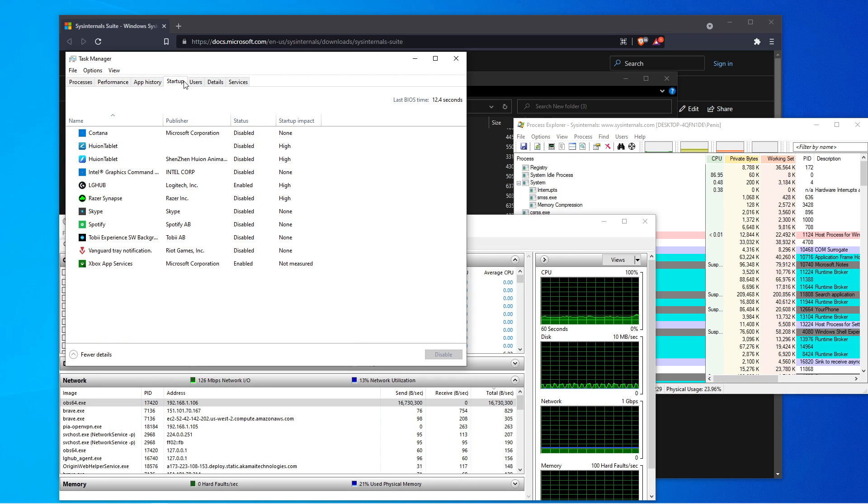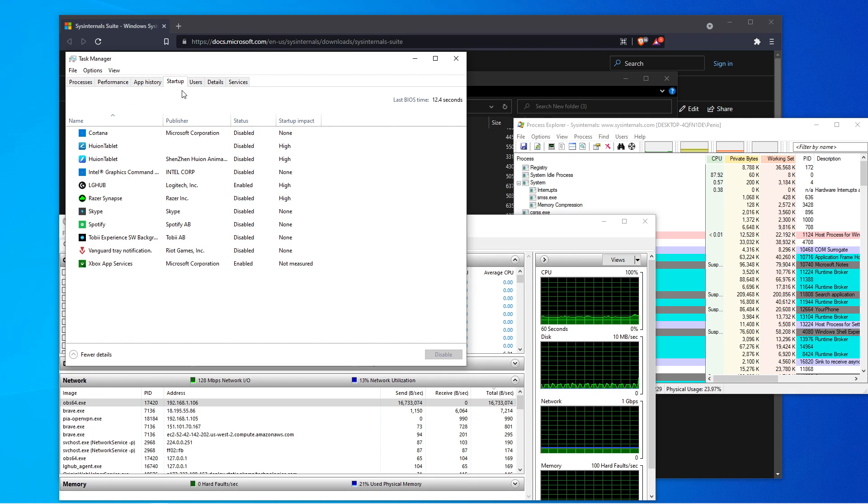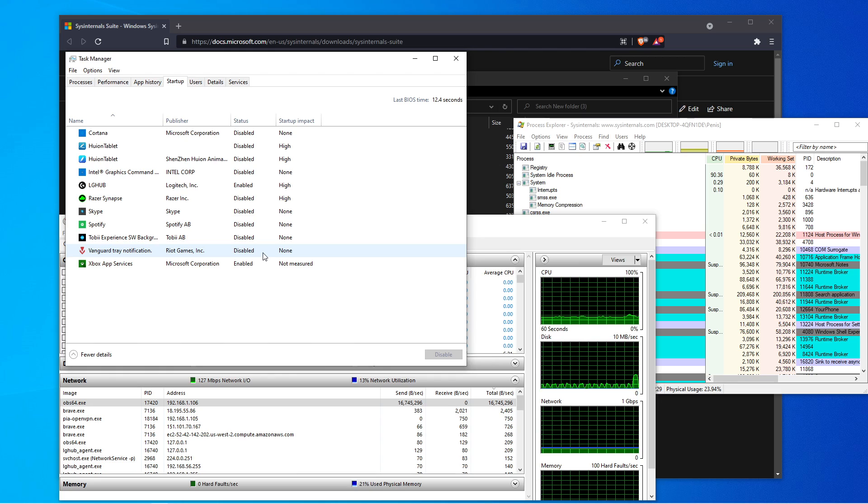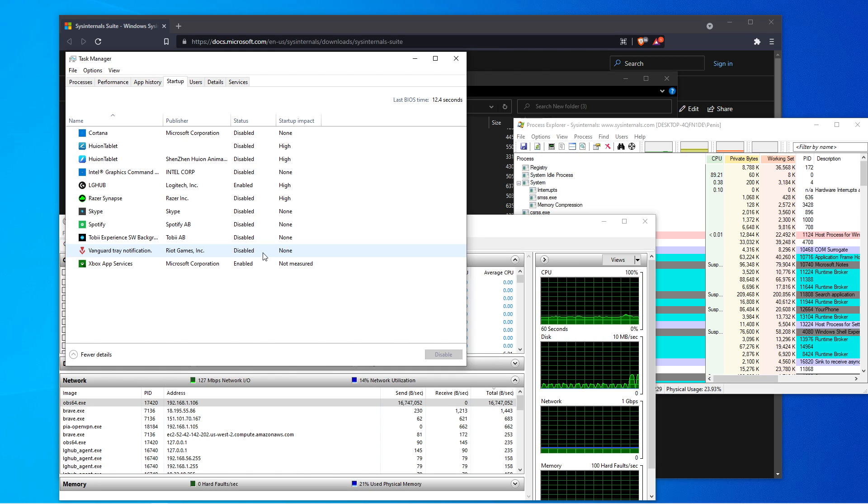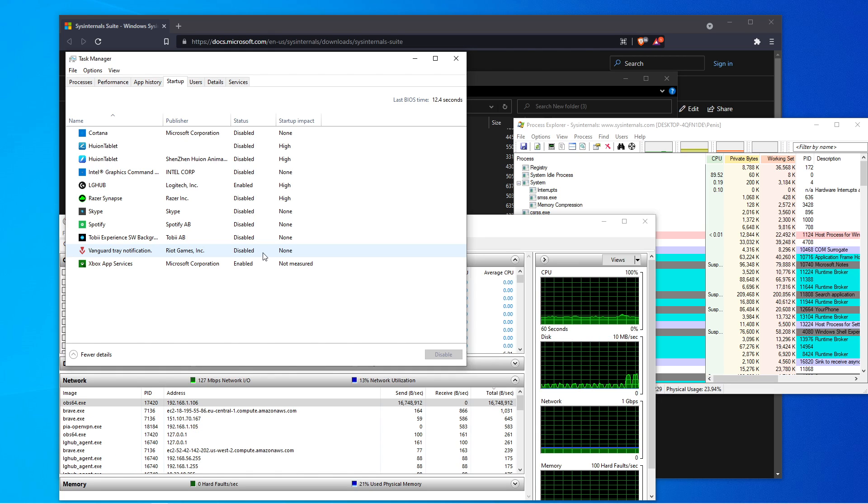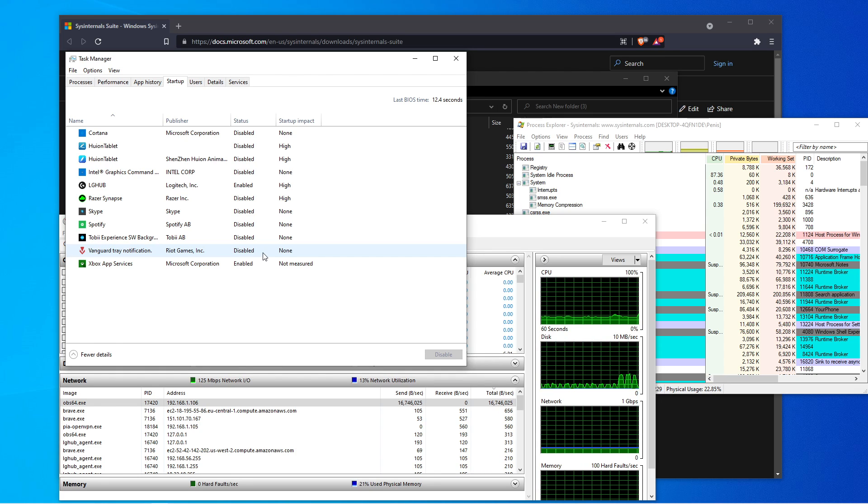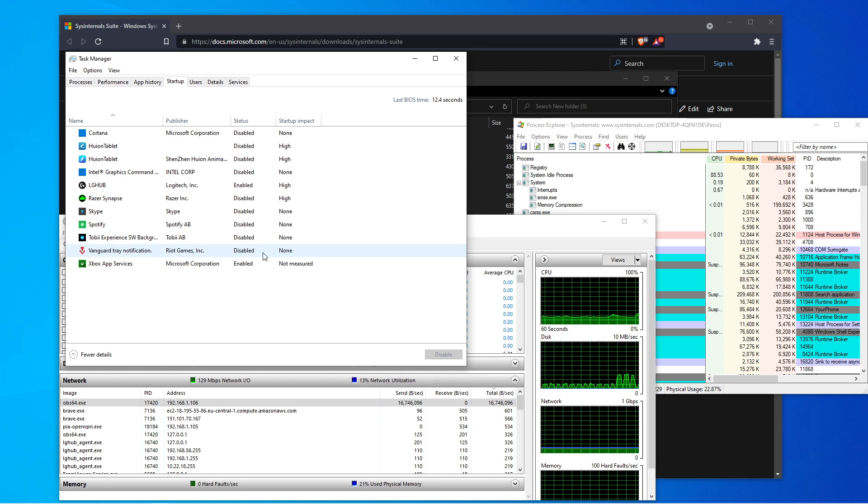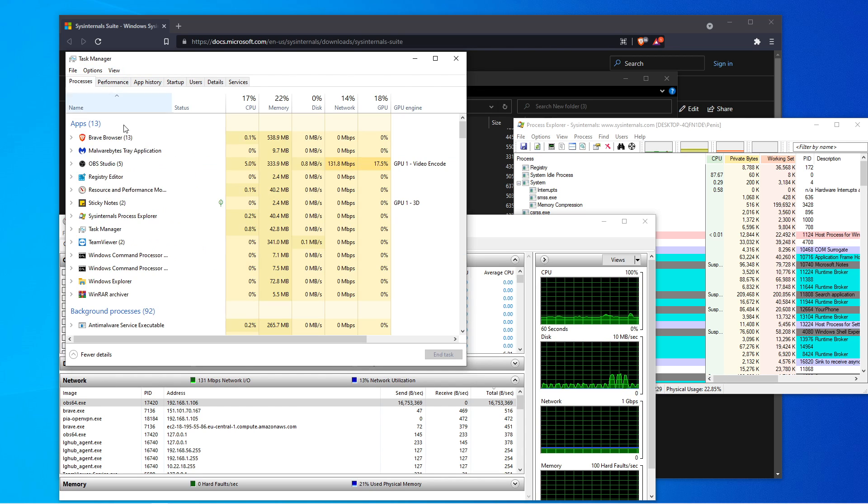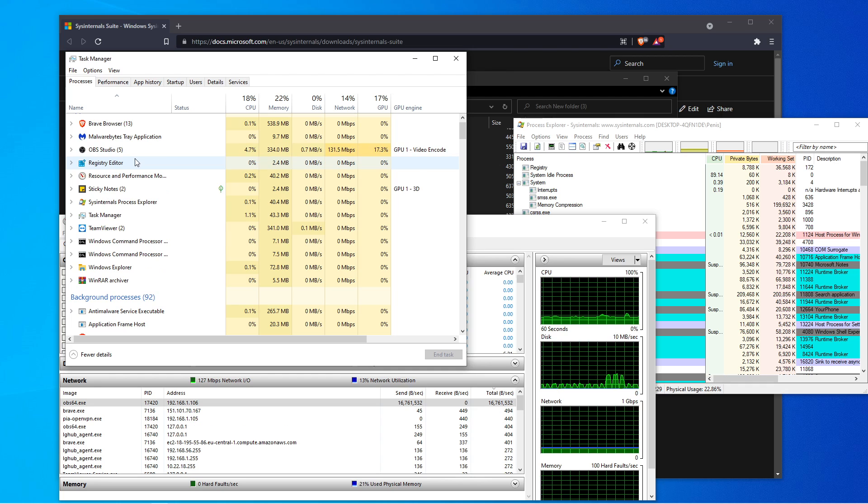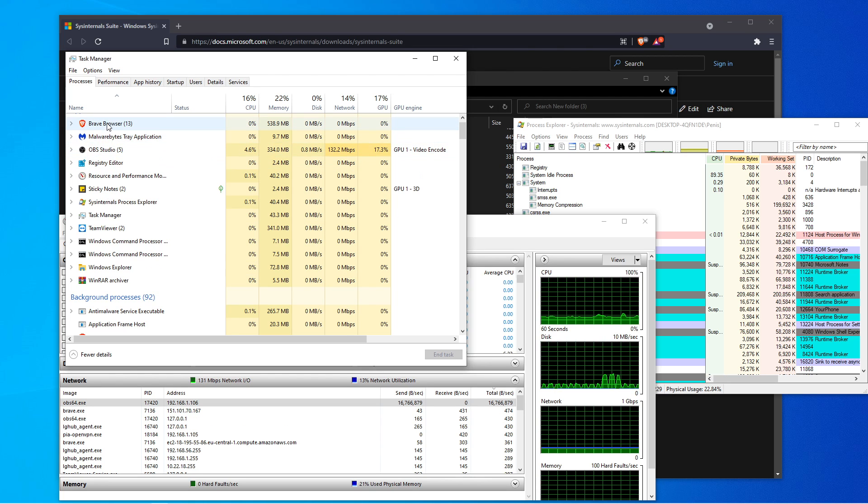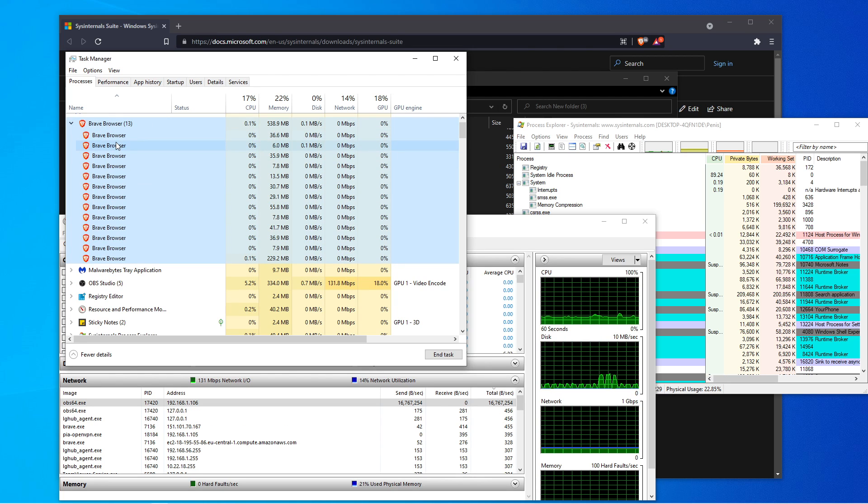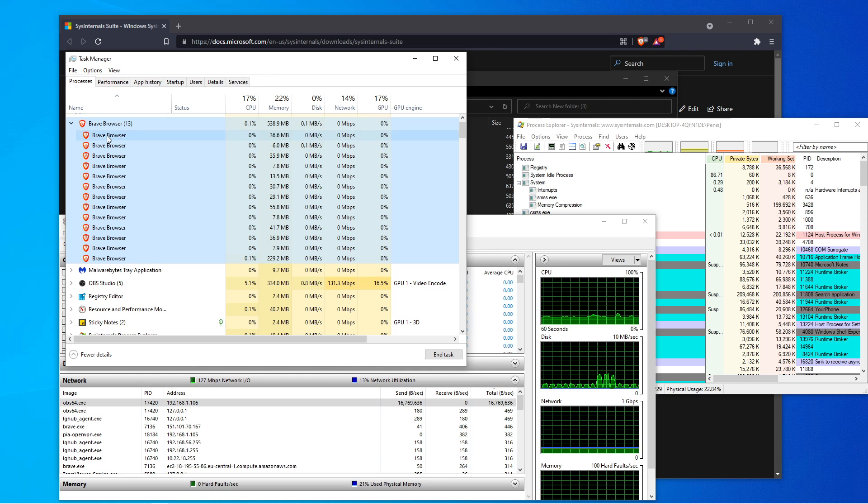If we go to the startup, the problem with the virus is they are getting sophisticated, right? Because with a rat, you can go ahead and hide it from startups. You can hide it with processes.